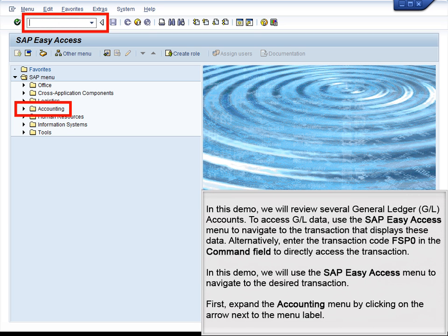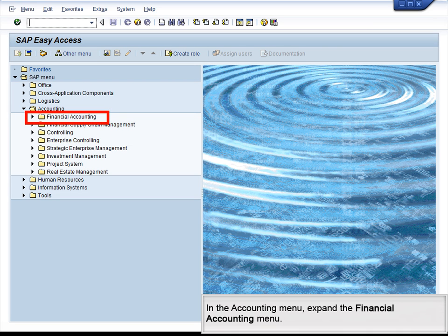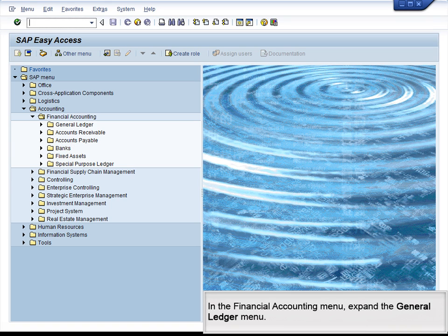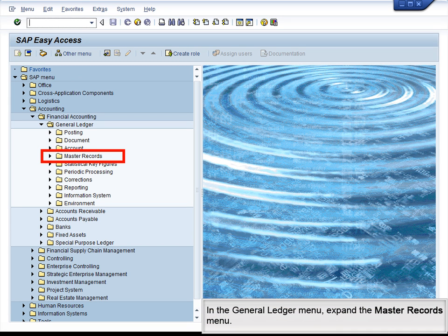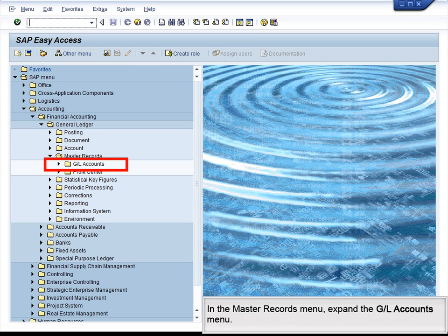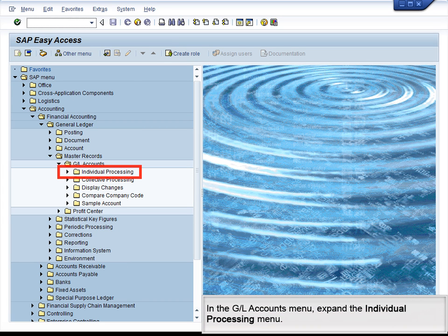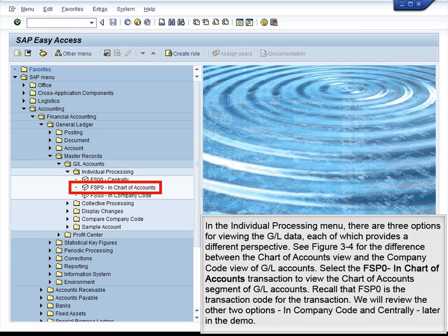First, expand the Accounting menu by clicking on the arrow next to the menu label. In the Accounting menu, expand the Financial Accounting menu. In the Financial Accounting menu, expand the General Ledger menu. In the General Ledger menu, expand the Master Records menu. In the Master Records menu, expand the GL Accounts menu. In the GL Accounts menu, expand the Individual Processing menu. In the Individual Processing menu, there are three options for viewing the GL data, each of which provides a different perspective. See Figure 3-4 for differences between the Chart of Accounts view and the Company Code view of GL accounts.